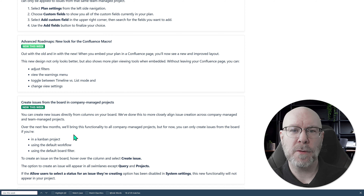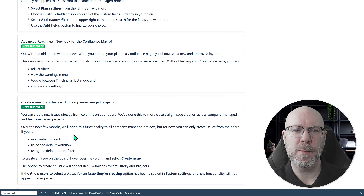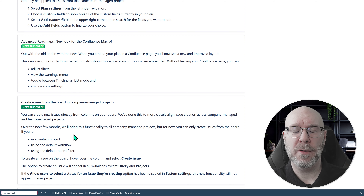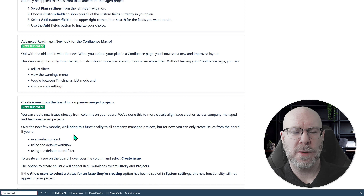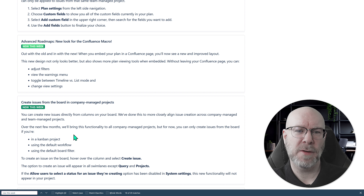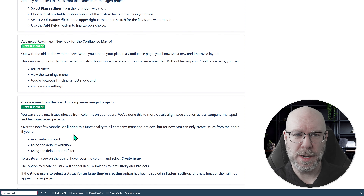Next — and they're already breaking their own new naming convention by writing 'Advanced Roadmaps new look for the Confluence macro' instead of 'Plans' — what they're doing is updating the macro. If you've previously added Advanced Roadmaps or Plans in Confluence, the macro has been updated to look better and offer more functionality. For those who want to present plans in Confluence, this is really good: you now get filters, the warnings menu, toggle between timeline and list mode, and you can change view settings directly in Confluence.